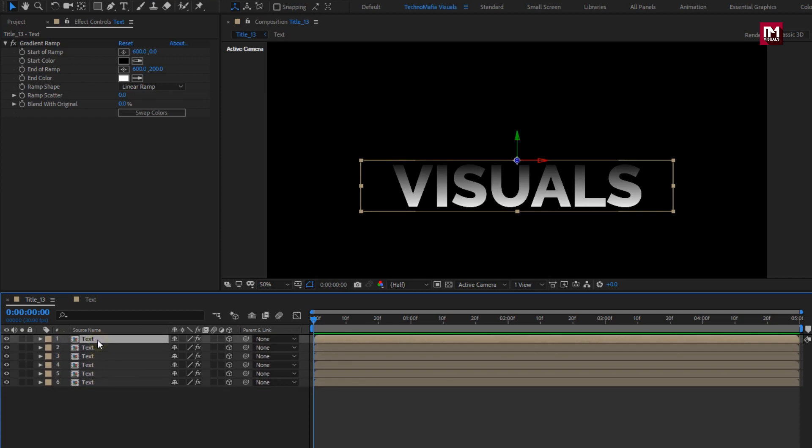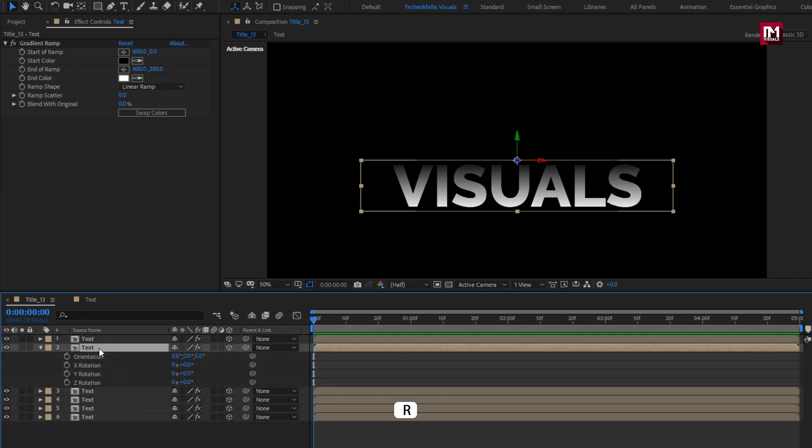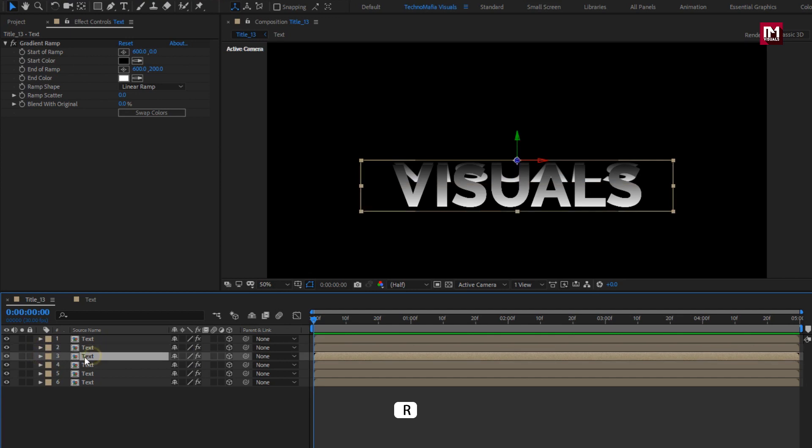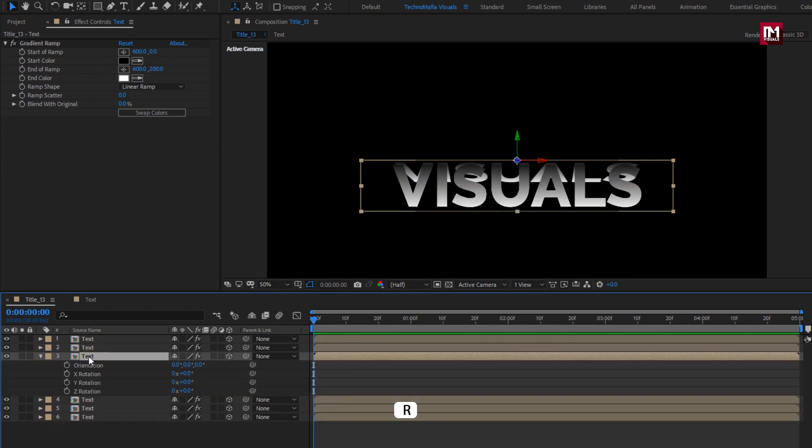For second text composition, press R to bring up rotation. For X rotation, set rotation value to 60 degrees. For third text composition, set X rotation value to 120 degrees.